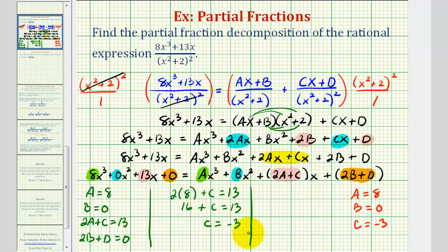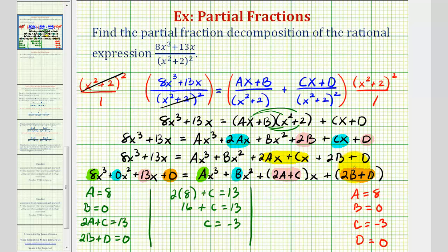For the last variable d, since b equals 0, we have two times 0 plus d equals 0, so d equals 0. Now that we know the values of a, b, c, and d, we know our partial fraction decomposition — we just substitute these values into our two fractions.